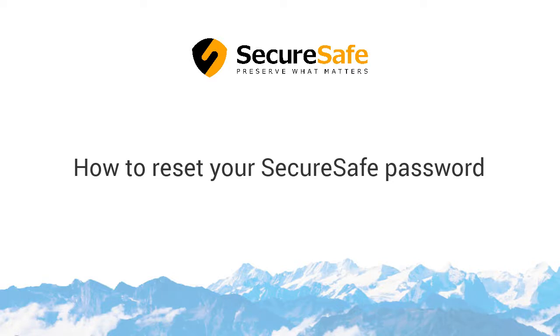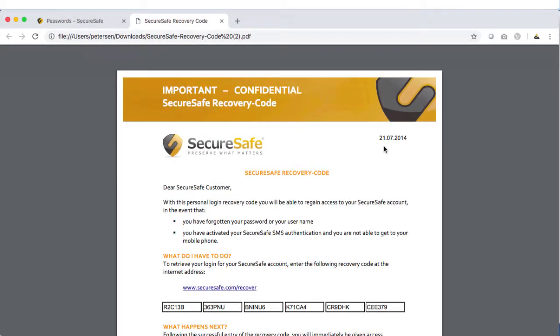To ensure maximum data protection, SecureSafe never stores user passwords. Due to our zero-knowledge architecture, we cannot reset forgotten passwords. You alone can do so with your recovery code.